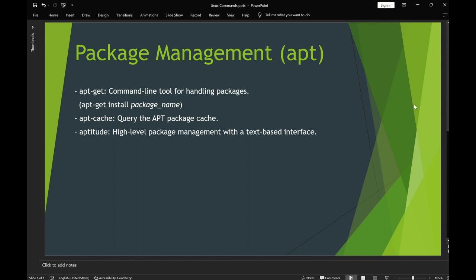Next we have aptitude. This is similar to apt-get, only it has a simple graphical user interface through which you can install packages. It will also show you information about how many packages are installed and other related information.